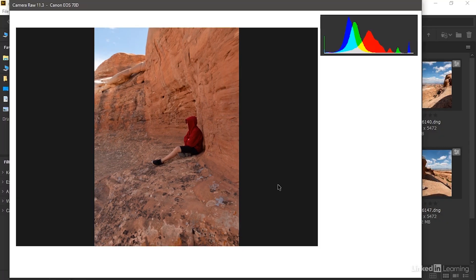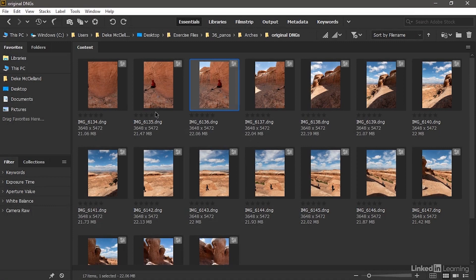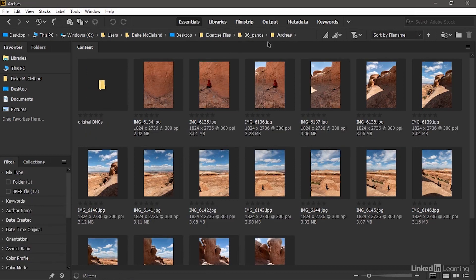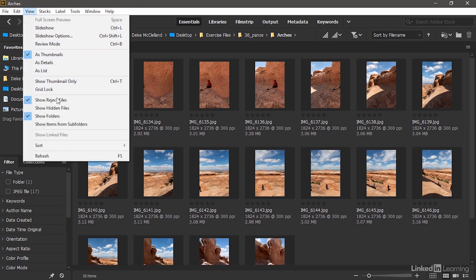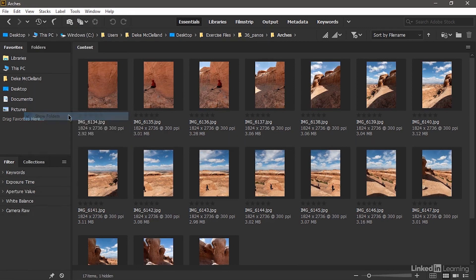All right, so I'll just go ahead and cancel out here. I am not going to be working with these big DNG files, and so I'll switch back to the Arches folder right there. And I'll go up to the View menu and choose Show Folders to turn it off, and that way we can focus on the images themselves.